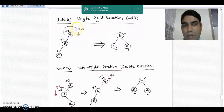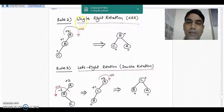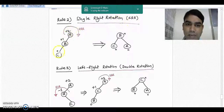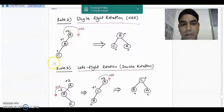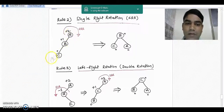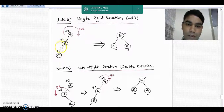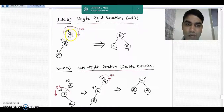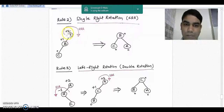Rule 2 is about single right rotation. When to take single right rotation: if the tree grows only on the left-hand side. The balance factor of leaf node C is 0. Node B has plus 1 because there is left height 1 but no right subtree, so 1 minus 0 is plus 1. For root node A the balance factor is plus 2 because the left height is 2 and there is no right height, so 2 minus 0 is plus 2.